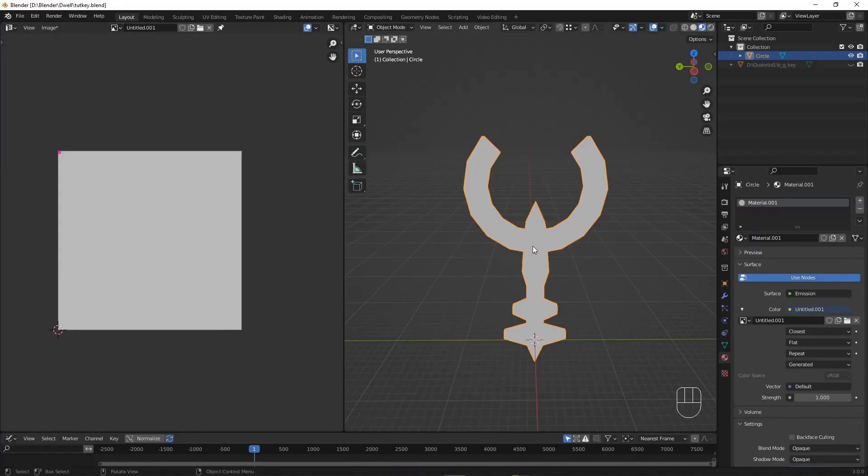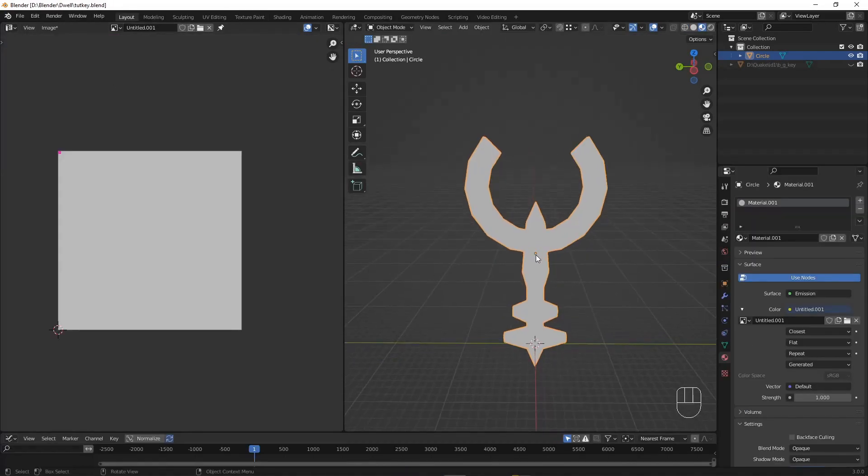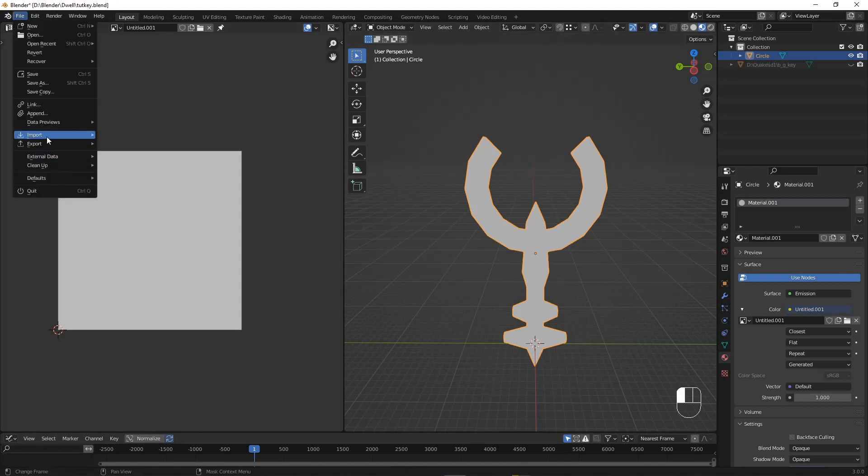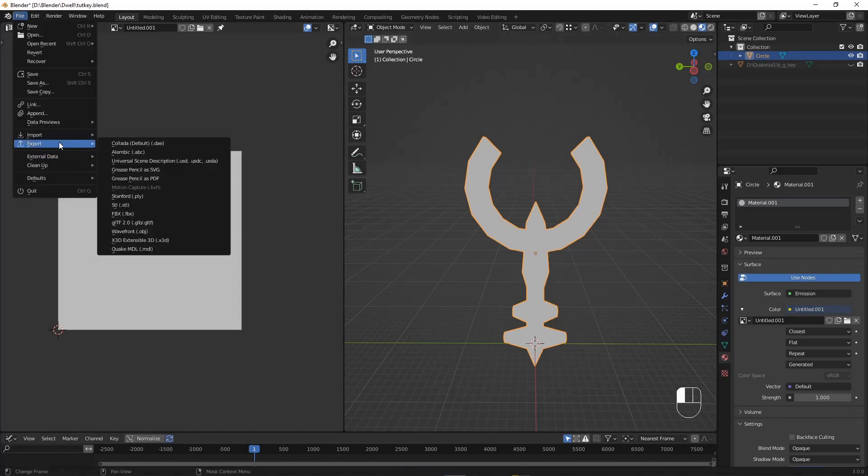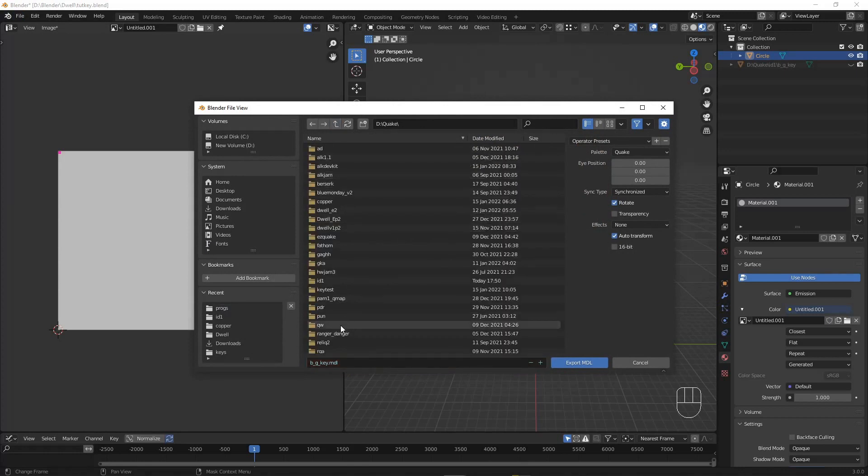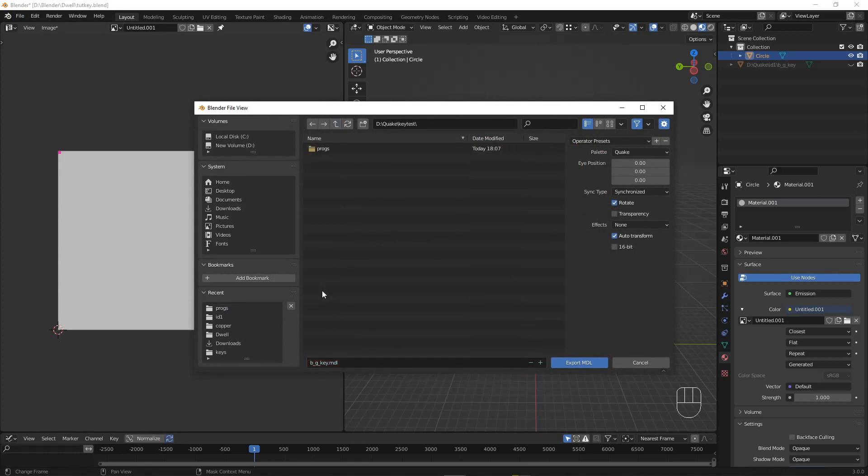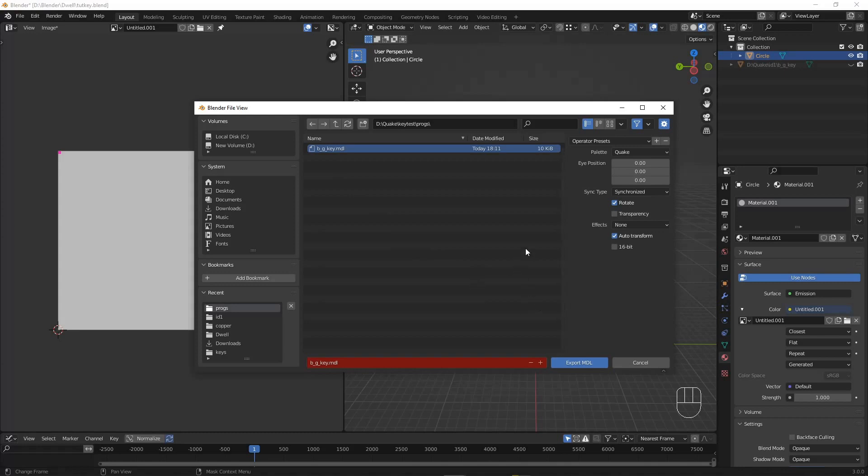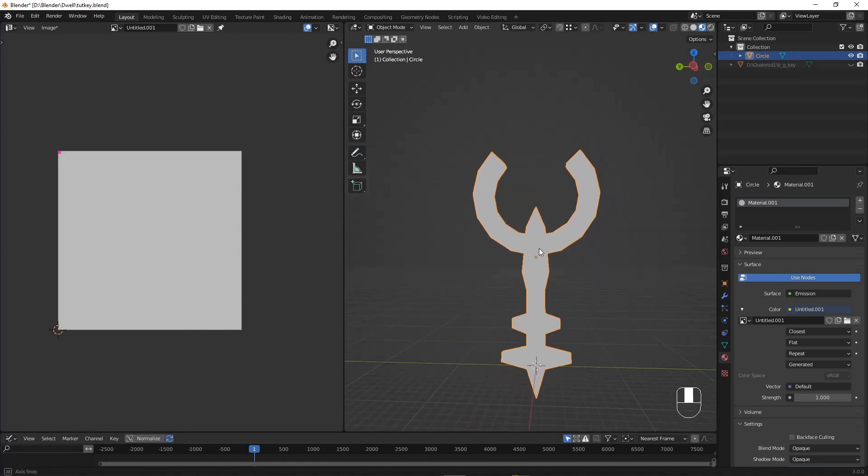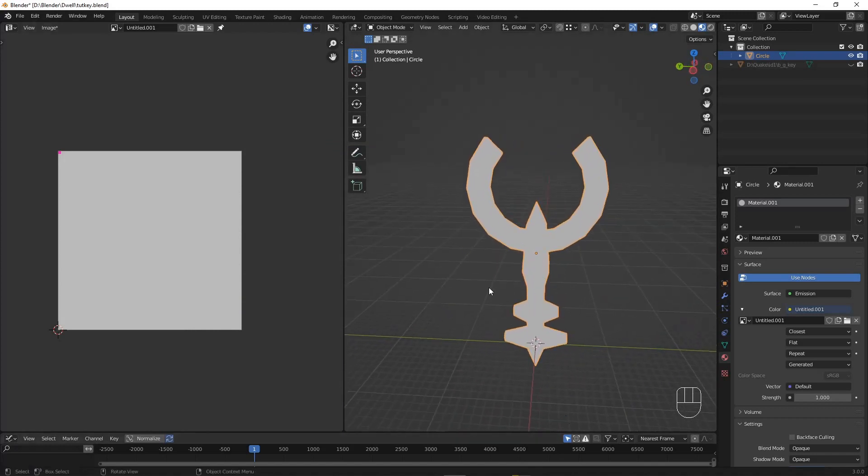So we're up to the bit I think we've all been waiting for. We're going to actually export this texture into Quake. So we're going to go up, make sure our model is selected, file, export, MDL. And we're going to go into our Quake folder and make a new folder called key test, add a progs folder in there and then name our key model B underscore G underscore key. Now, before you hit export model, make sure that on this right hand panel here, we select rotate as a flag. This will make the model spin as that is not something that's normal, isn't intrinsic to it being a key. So we'll export that. And if you've done everything right, it should have just exported and nothing would have happened.